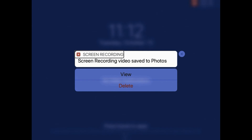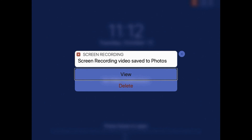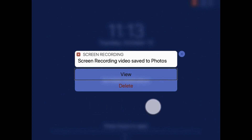Then you can navigate actions by swiping right with one finger. Actions available include Dismiss, View, and Delete. Double tap to execute an action.